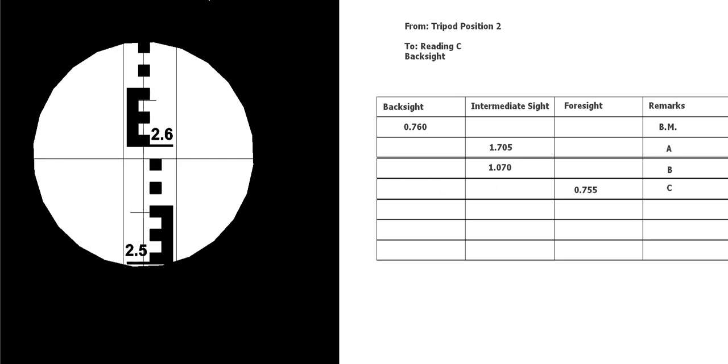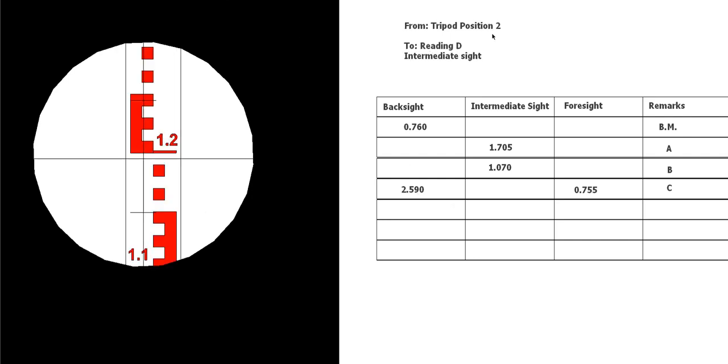Okay, then we go to the next one, still at tripod position 2, reading D and an intermediate sight. We're going to get back into the intermediate sight column. We'll put that in the intermediate column on the next row down, 1.95, row D or reading D. And the next one, still an intermediate sight to position E or reading E, so 1.150, .65, okay.